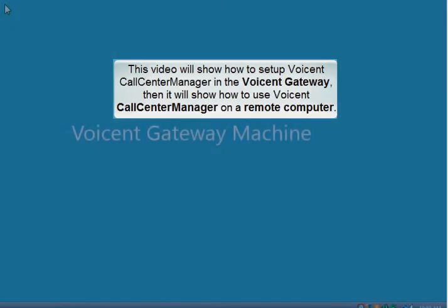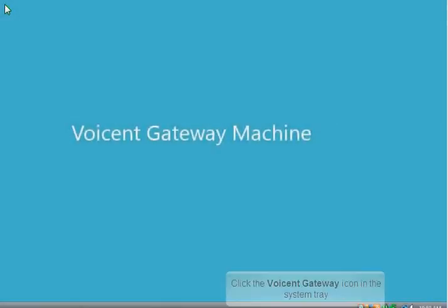This video will show how to set up Voice and Call Center Manager in the Voice and Gateway. Then it will show how to use Voice and Call Center Manager on a remote computer.